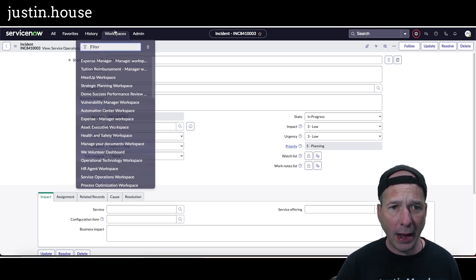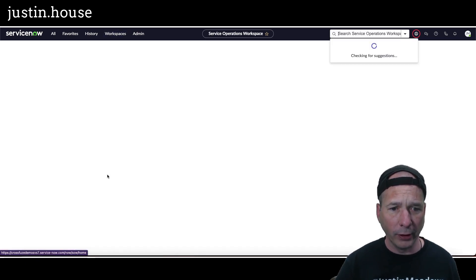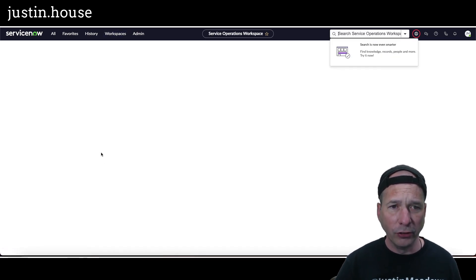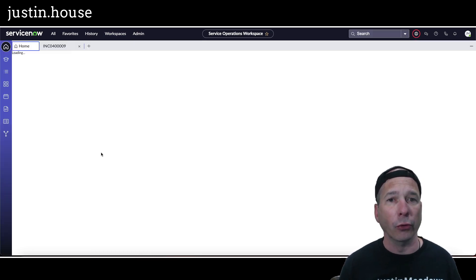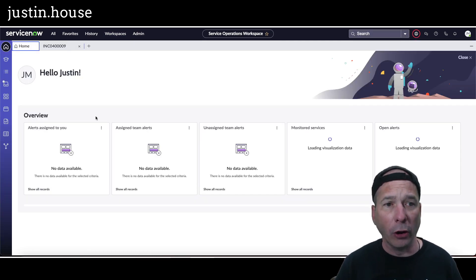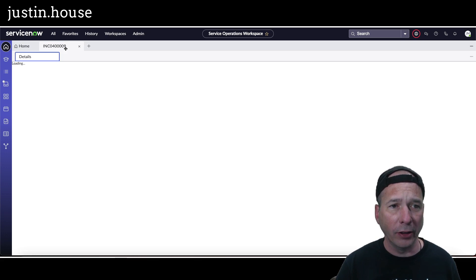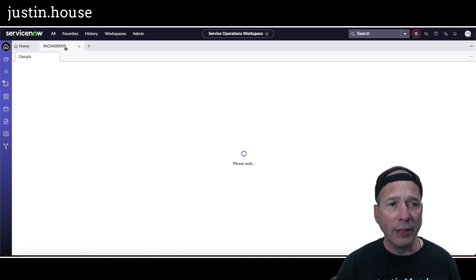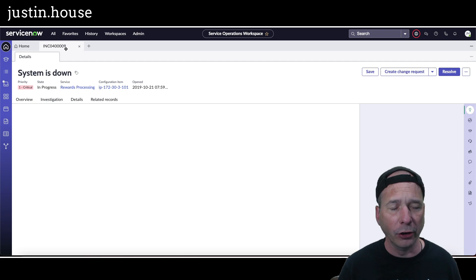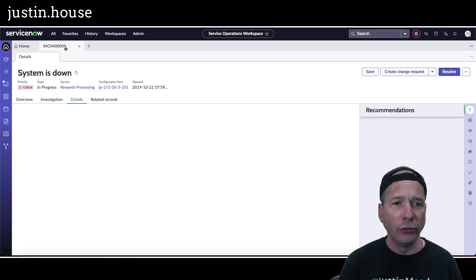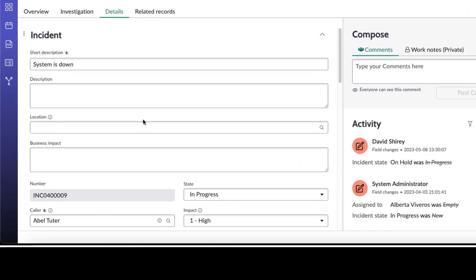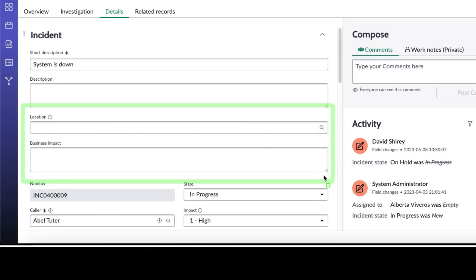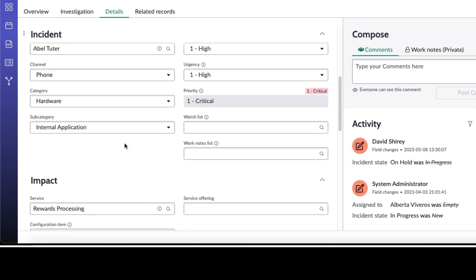So now if we head back to service operations workspace, we should see that update carry through to the incident form. So there's my home page loaded up. Let's go ahead and let's take a look at that incident now and that incident should reload the form and we should see our changes to the details tab for this incident. And there we've got it, we've got location and business impact now showing on the form in the one column view or the one column section. And down in the two column section, location is no longer there because we removed it.